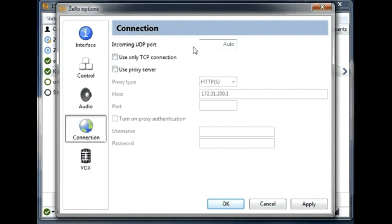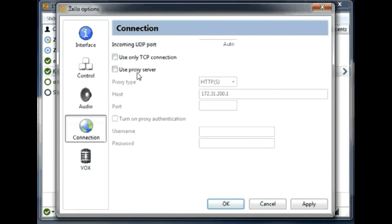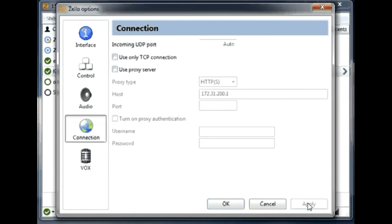Under Audio settings, you can change the output and input levels. Noise suppression can be useful if you have a lot of background noise. You can also adjust the amplification. Under Connection, if you get into trouble with your internet connection, turn on TCP and see if it improves. I would not recommend turning on the proxy server as it creates additional delay.